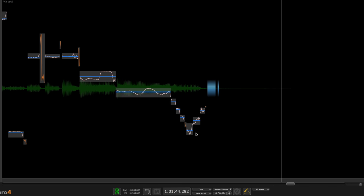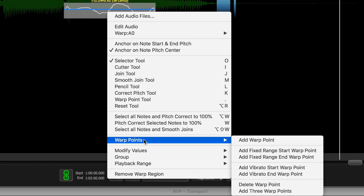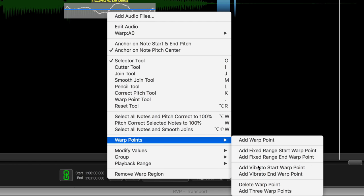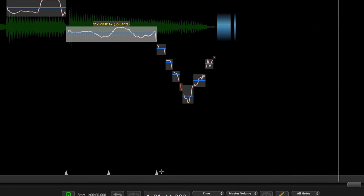I like this slide, but I want to stretch this for creative effect. So I'm going to select it and I'm going to right click and under warp points go add three warp points. So there they are.